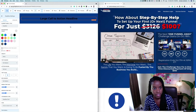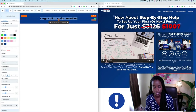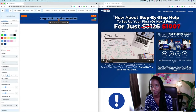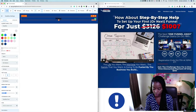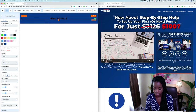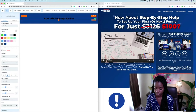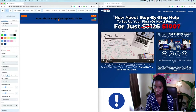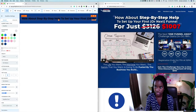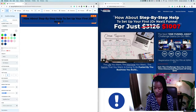We're going to go ahead and change the headline text to something like 'Step by Step Help to Set Up Your First Next Funnel.' Now I also have a Chrome extension for figuring out what font someone is using on their website.